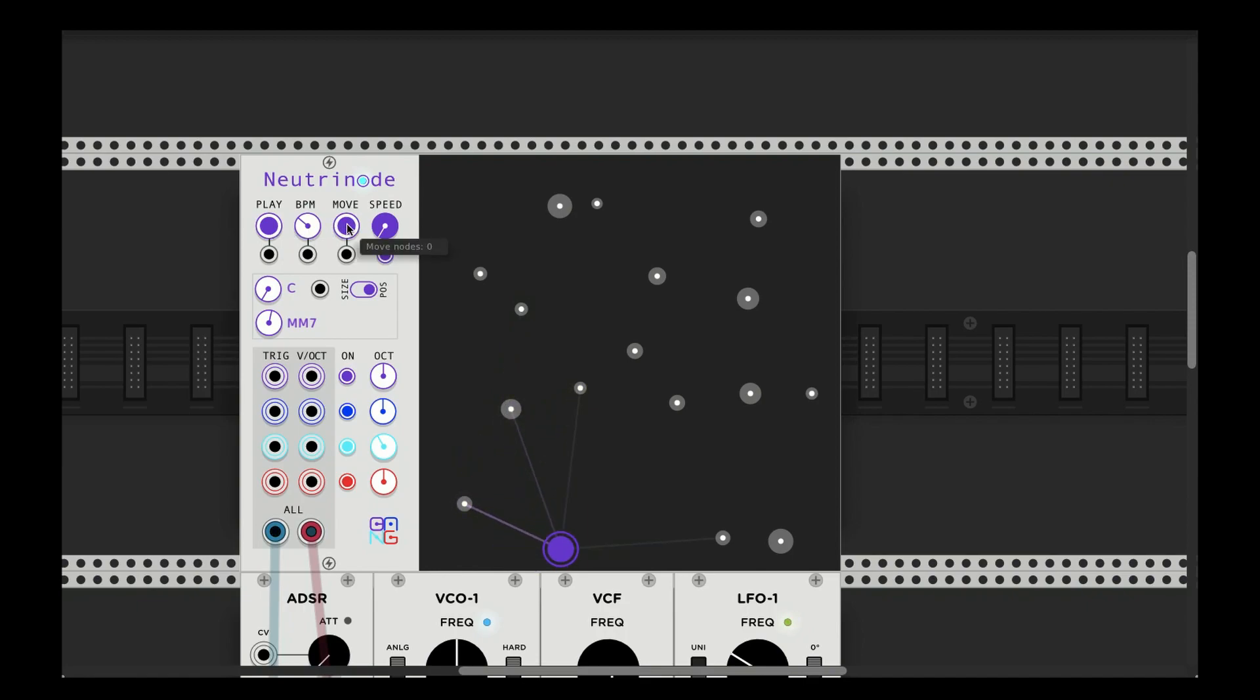Okay, that's about it for NeutriNode. Have fun and thanks for watching. Bye bye.